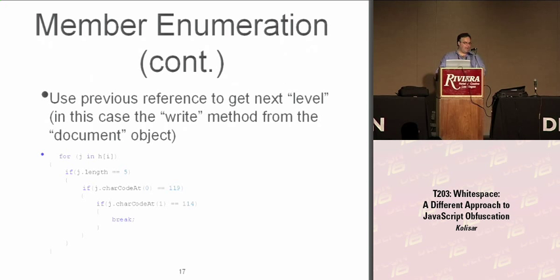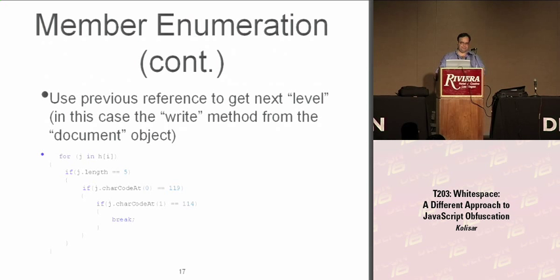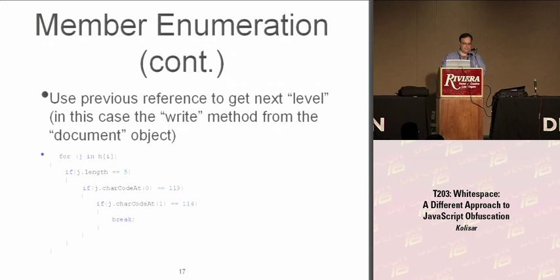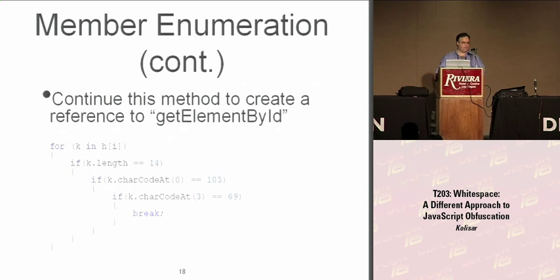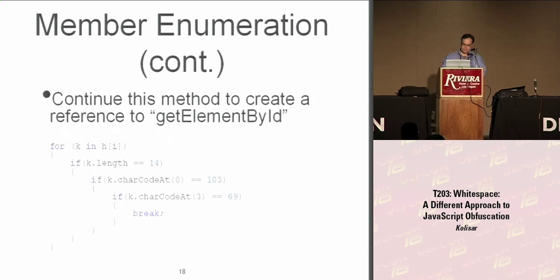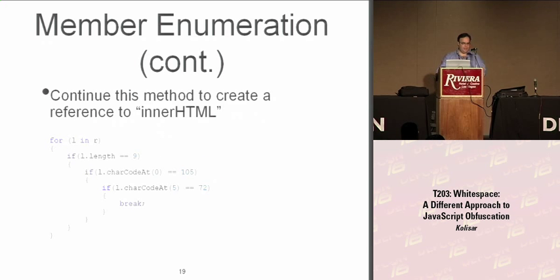From the document object, I go for the write method of the document object using the same method. If there are any questions, please feel free to shut up. Then the next thing we have to do is do a getElementById. This allows me to access the data on the page itself and innerHTML in order to grab the HTML on the page.